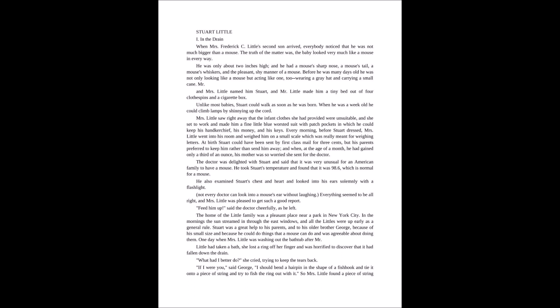He was only about two inches high and he had a mouse's sharp nose, a mouse's tail, a mouse's whiskers, and the pleasant shy manner of a mouse. Before he was many days old, he was not only looking like a mouse but acting like one too, wearing a gray hat and carrying a small cane.